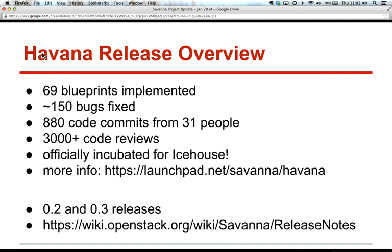Let's start from the Havana release overview. We had about 70 blueprints implemented in Havana, about 150 bugs fixed. I'm very excited to see that we have about 900 code commits from 31 people and more than 3,000 code reviews. The most important achievement for the Havana release is that we were officially incubated for the Icehouse release cycle. We had two sub-project releases for this time range, order 2 and order 3.